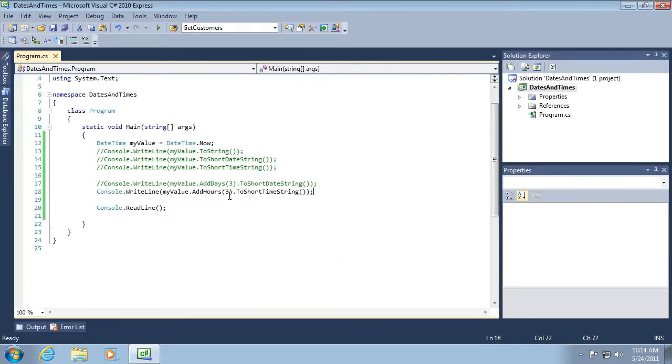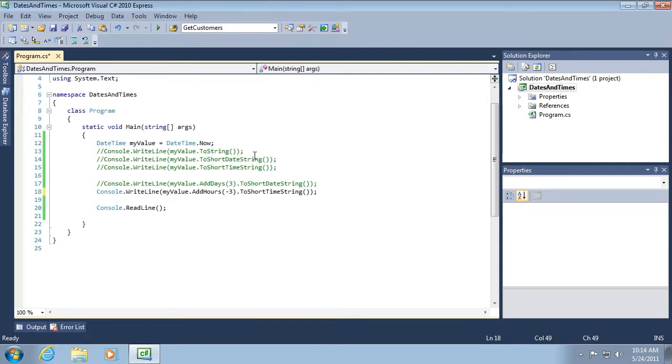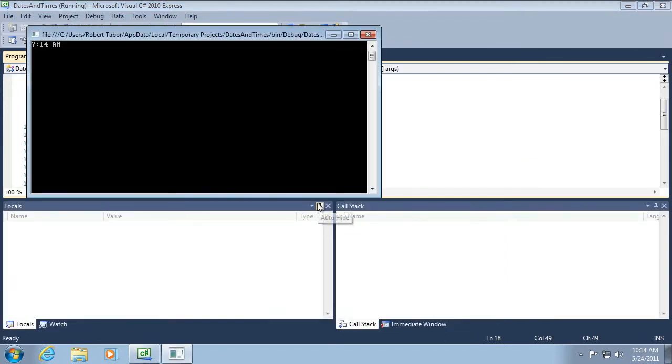We can also subtract, not by using a dot subtract hours, but by putting a negative number in. So while again, it's 10:14 in the morning, subtracting three hours would make it 7:14 a.m.